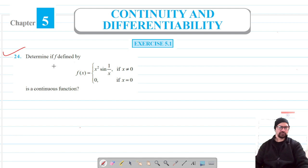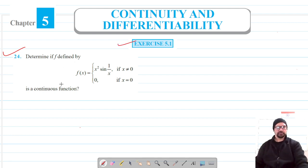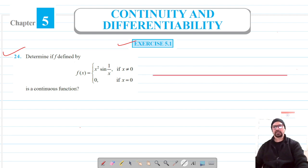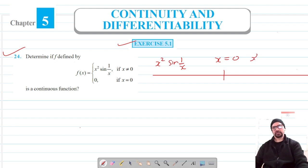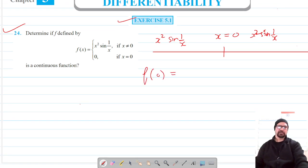Welcome to Pratham Science Academy classes. We are on question number 24 of exercise 5.1. For this question, we have to check the continuity of a function defined as: f(x) = 0 when x is equal to 0, and f(x) = x² sin(1/x) when x is not equal to 0. On the number line, for x = 0 the value of the function is 0, and for x ≠ 0 (i.e., less than or greater than 1), the function has the same form. We will check whether it is continuous or not.